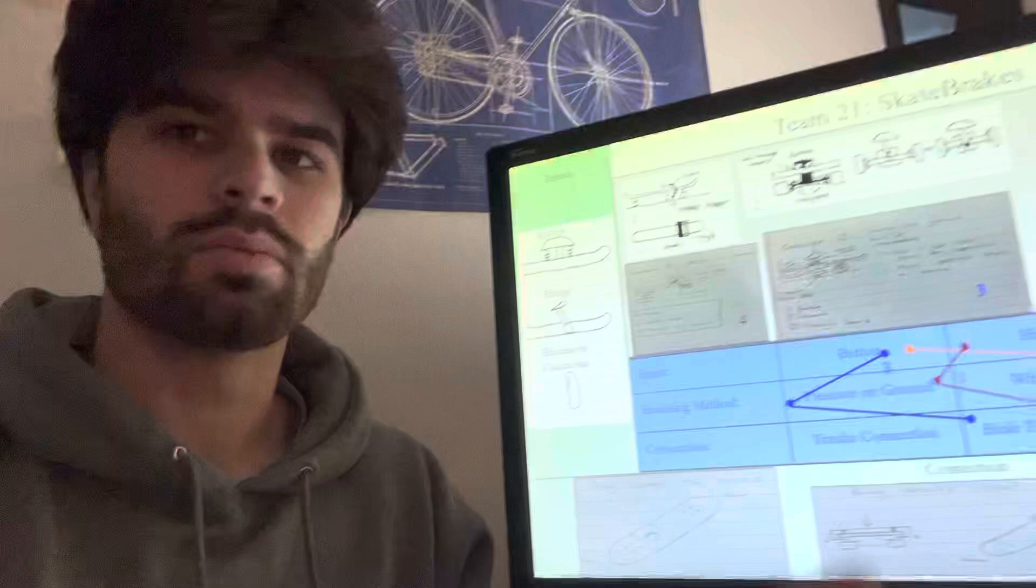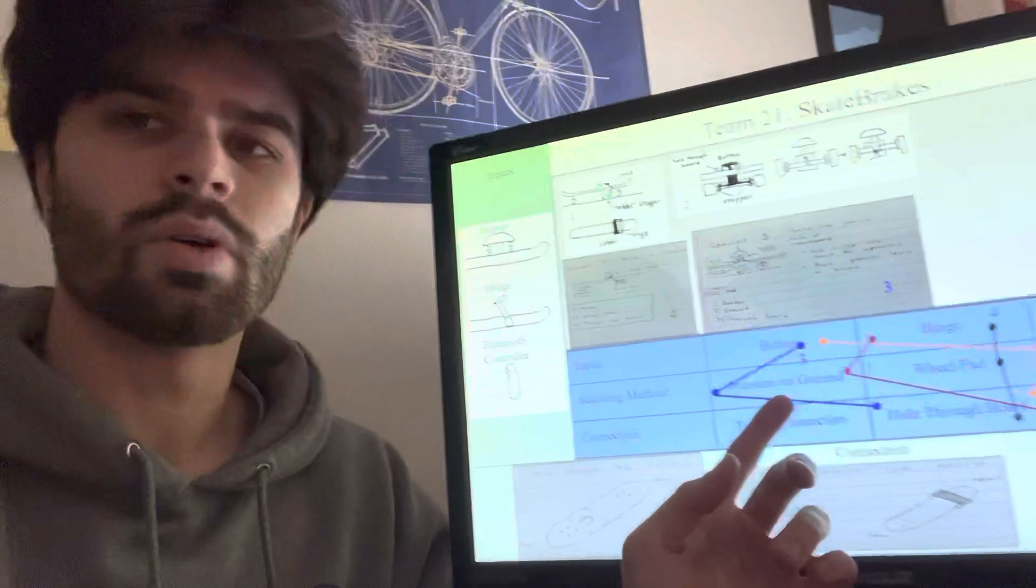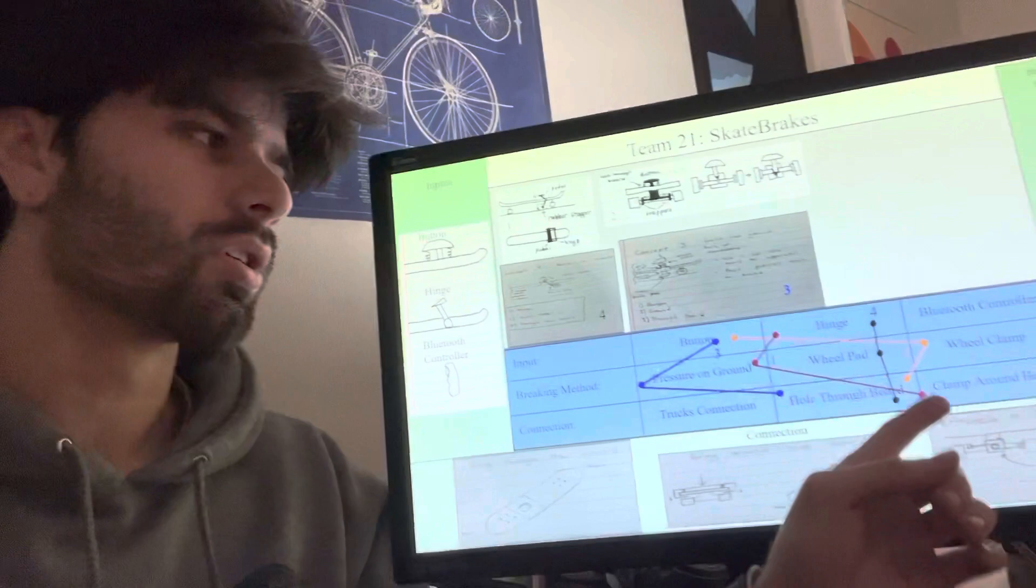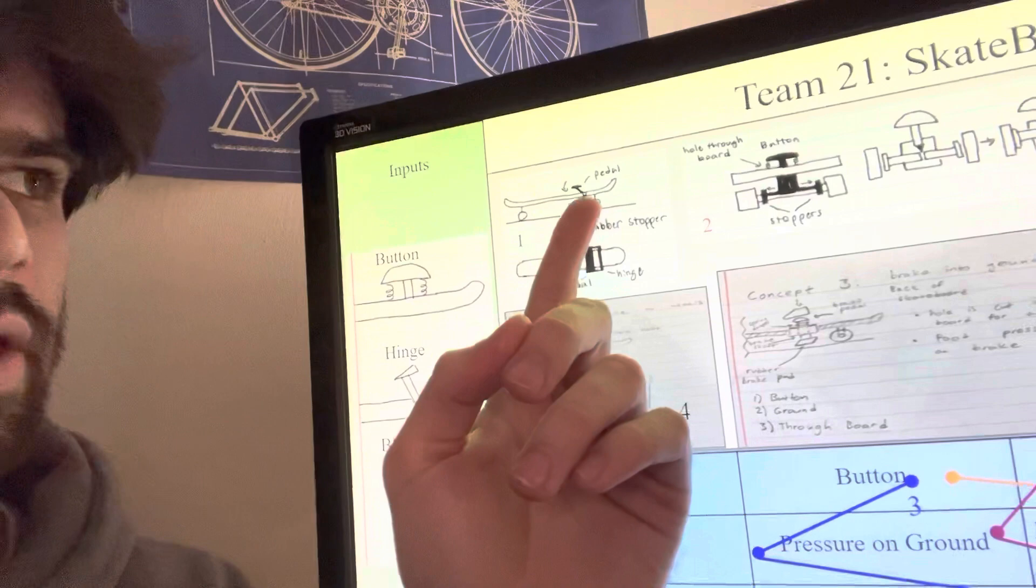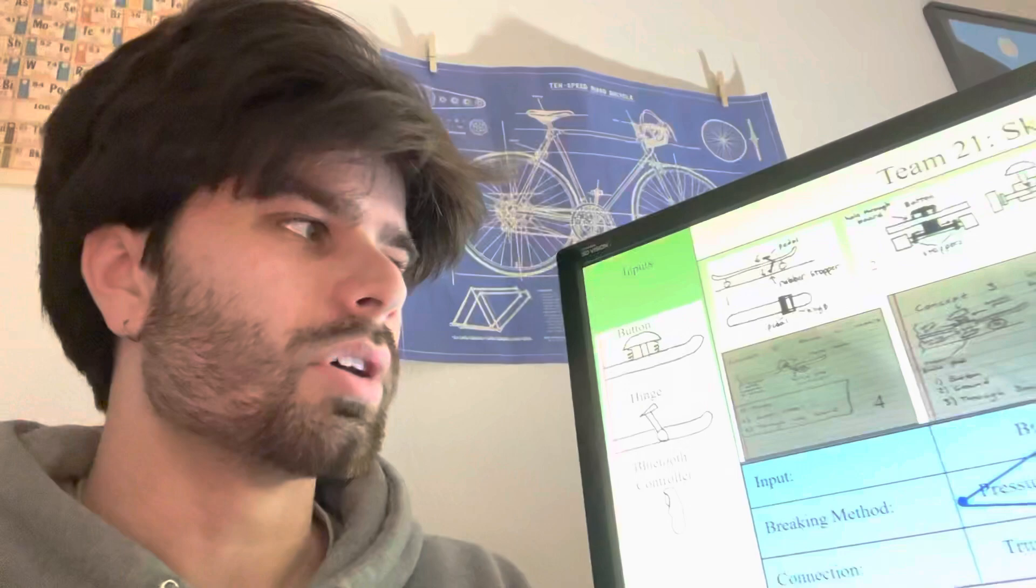The first of which I drew is a hinge, which breaks using pressure on the ground. It's connected to the board through a clamp which goes around the board. You can see that drawing right here. As you can see, you have a pedal attached to a hinge, and then simple rotation causes this rubber stopper to hit the ground and slow the board.